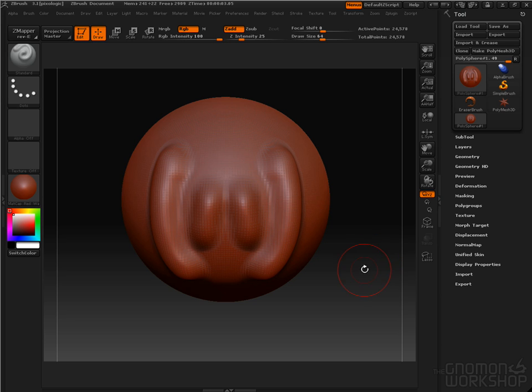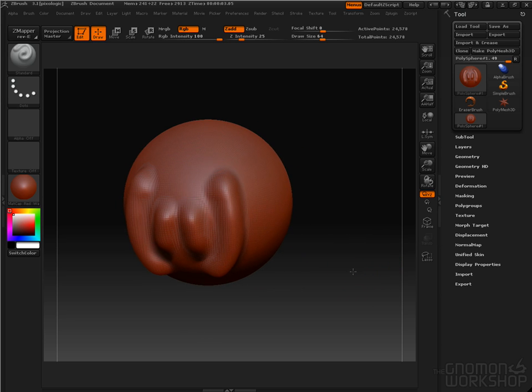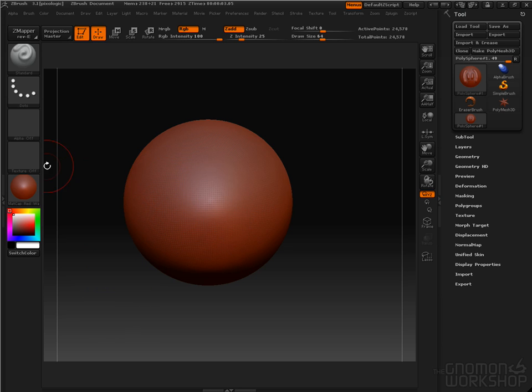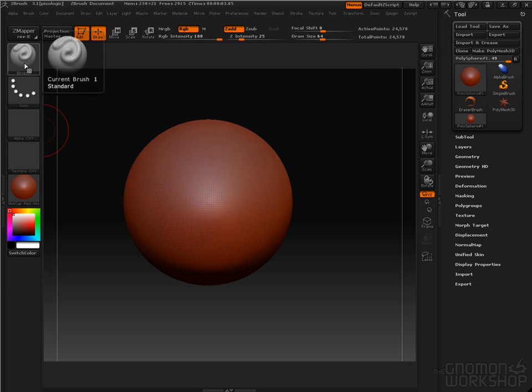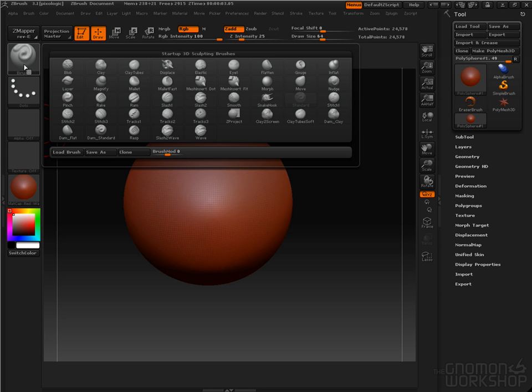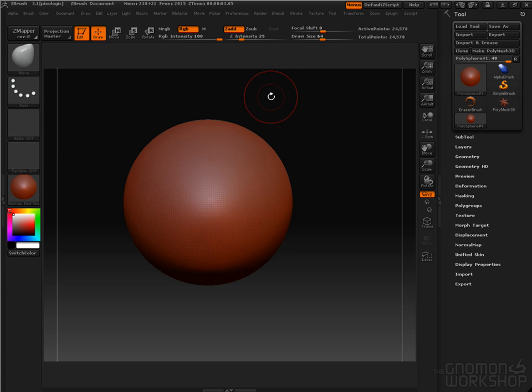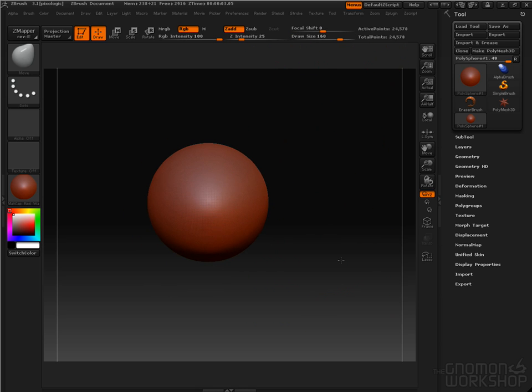Now, as you can see, I'm sculpting on the surface of this model. But what I want to do right now is get into the Move brush. So I'm going to click this brush button here. It's going to open up this pop-up. I'm going to select Move, and I'm going to increase my draw size. Zoom out a little bit.